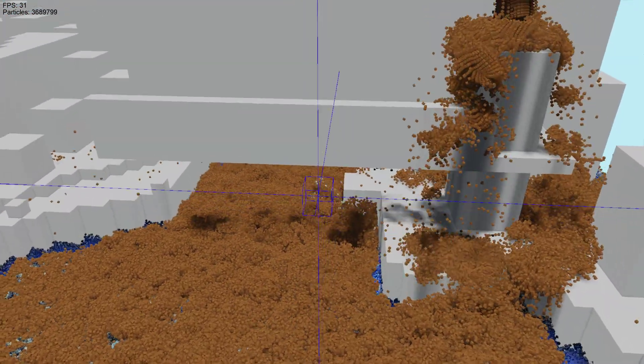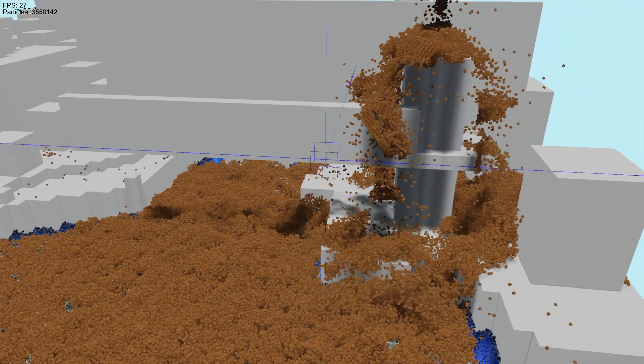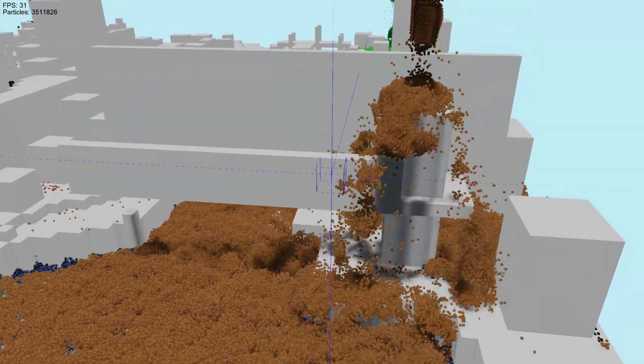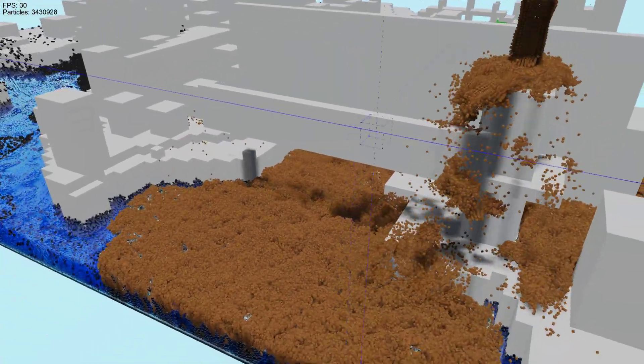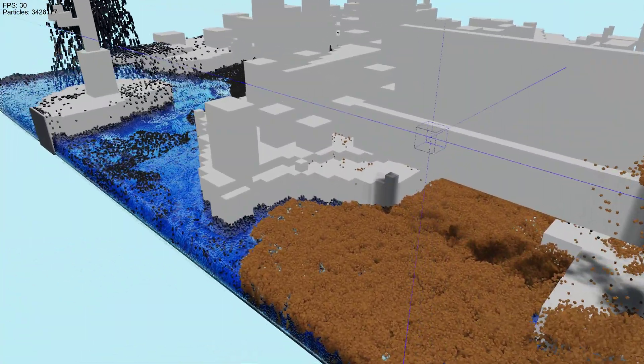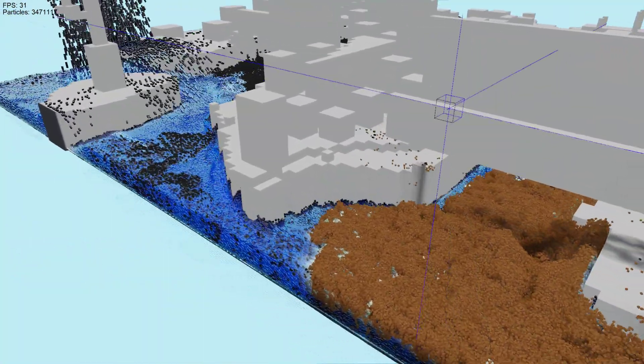And it's actually still kind of roughly around 30 frames per second. So yeah, not bad, right?